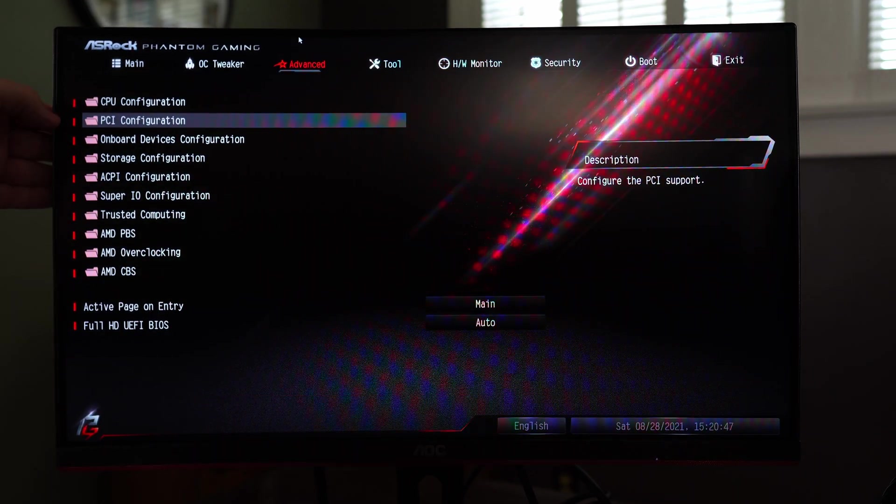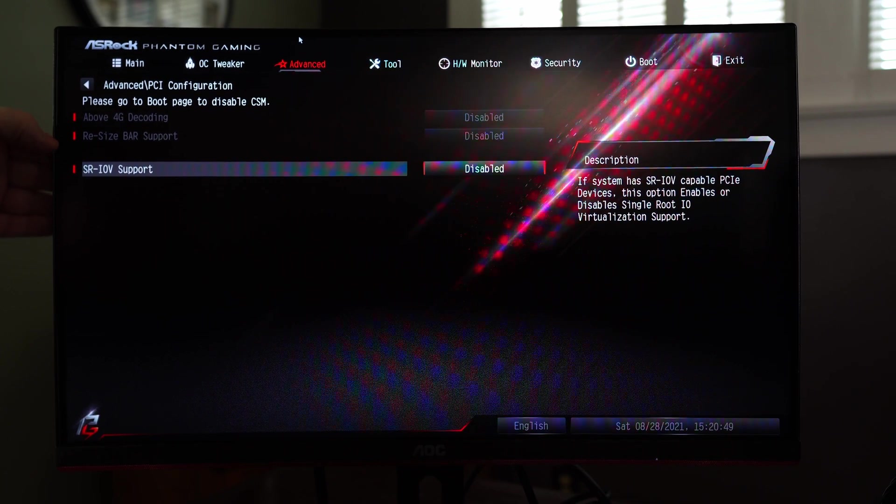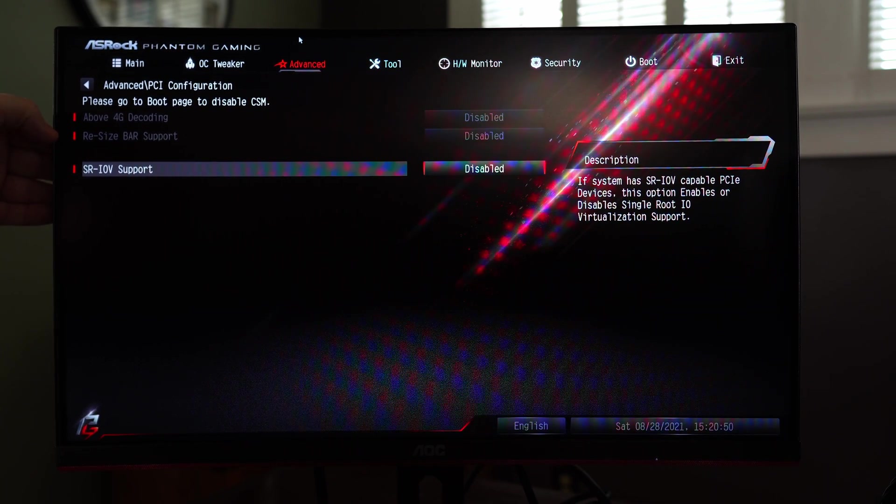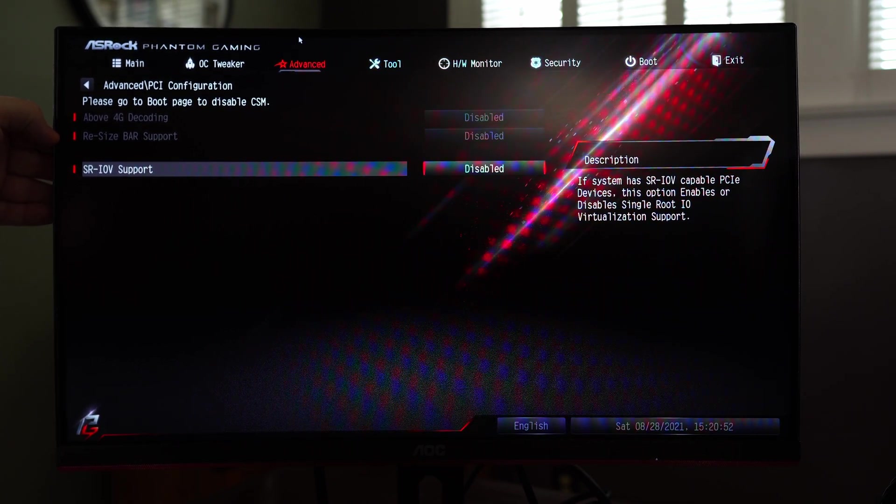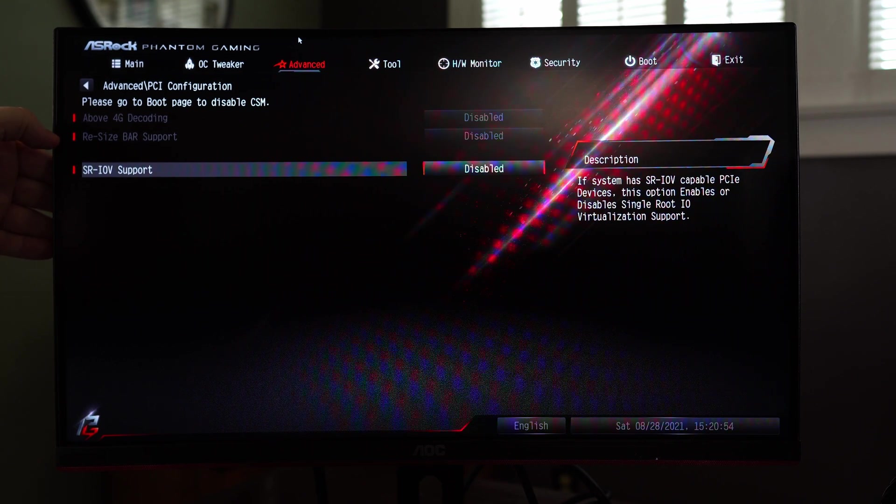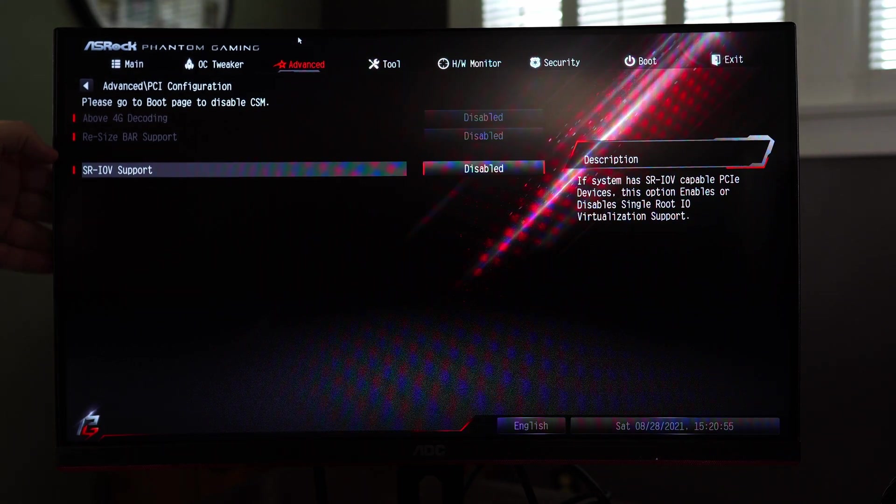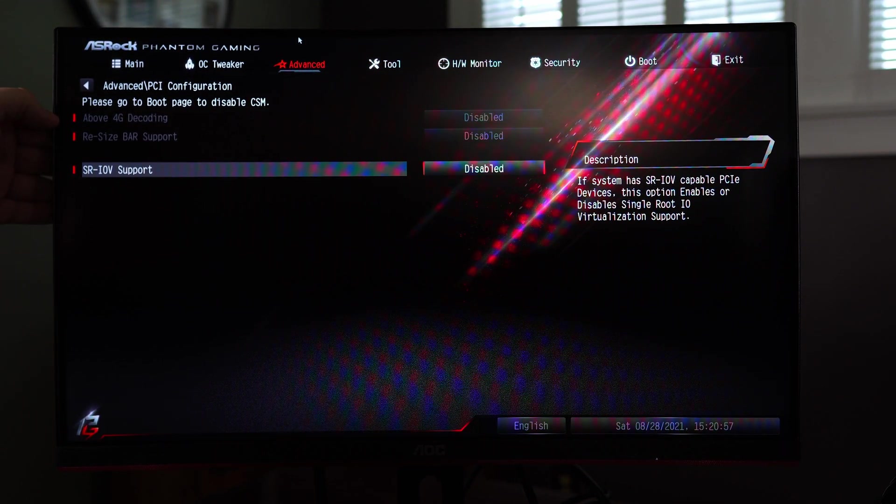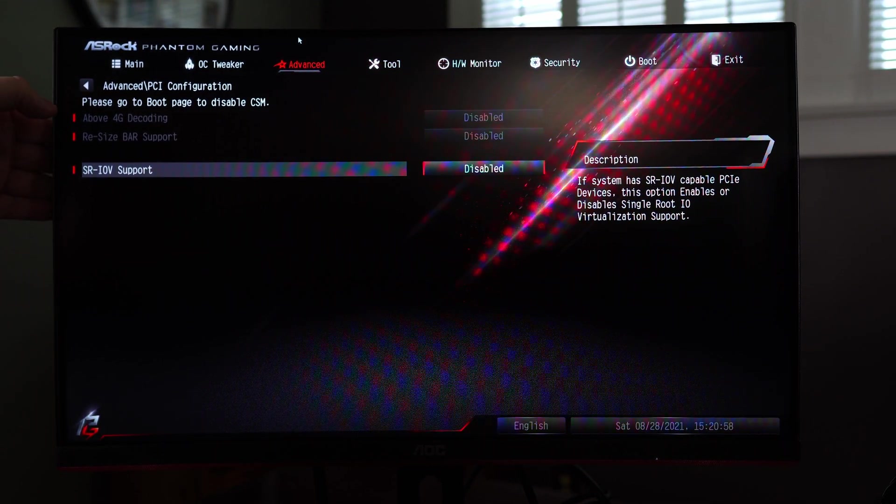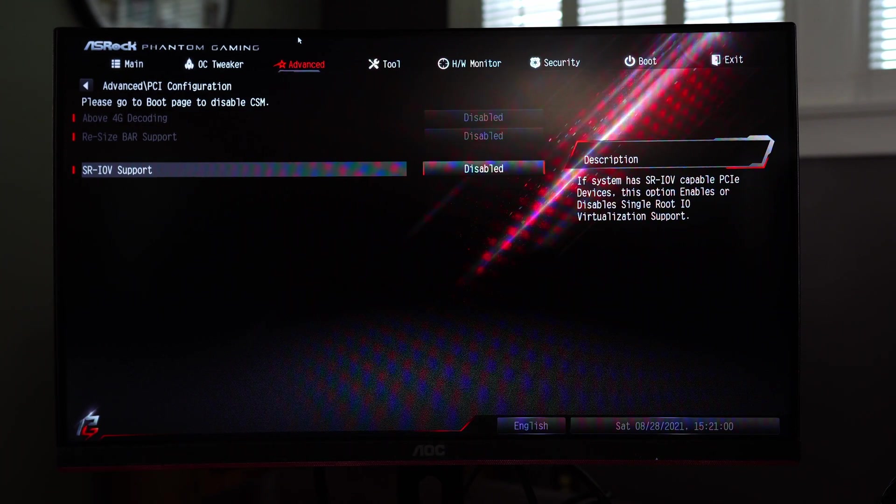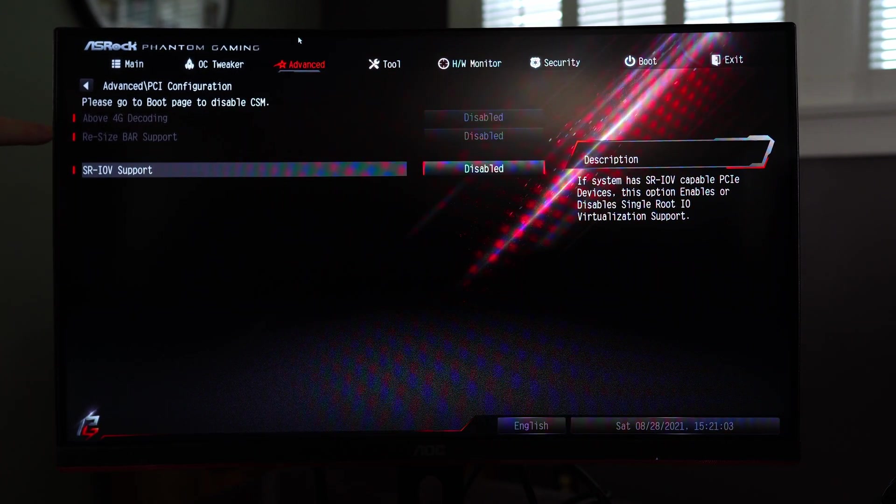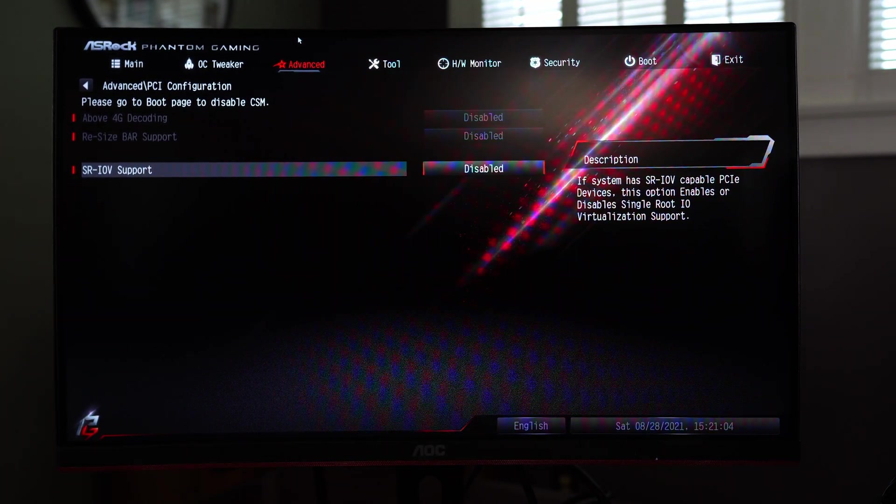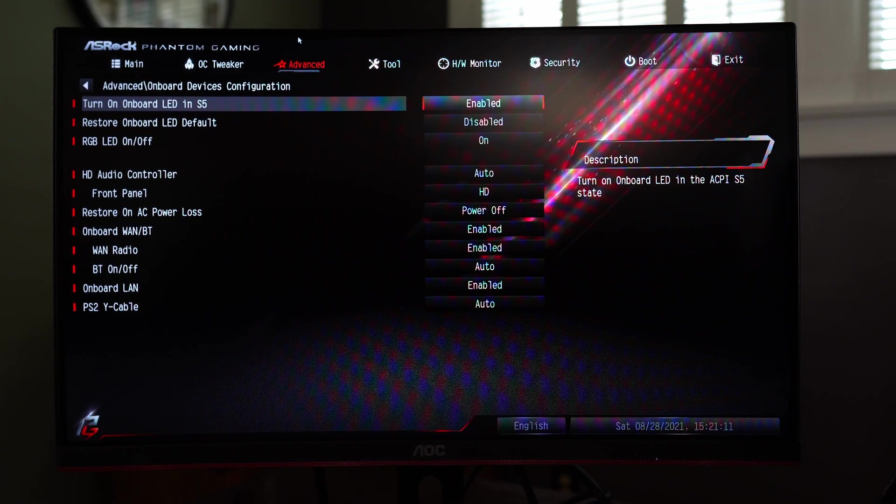Under PCI configuration you'll be able to set resizable bar if you have an RTX 3000 series GPU or a 6000 series AMD GPU. If you're into mining you'll be able to set 4G decoding. I only have a 1650 super in this system so I can't activate either of these it seems.